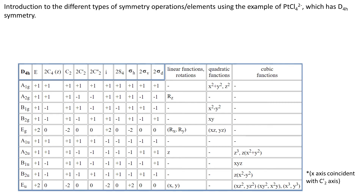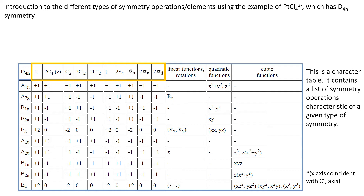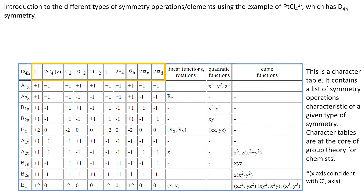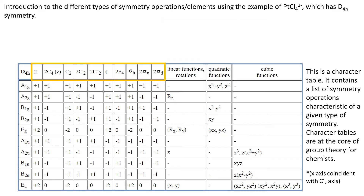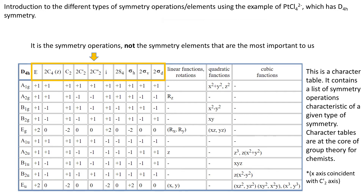You need to understand symmetry operations and the nomenclature very well, because this list of symmetry operations is part of a bigger table called a character table. We will spend a few videos on character tables, but what I want you to know for now is that a character table contains a list of all the symmetry operations present for a given symmetry type, and character tables are necessary for solving all types of exercises in this module. It is the symmetry operations, not the symmetry elements, that are most important to us — though of course you cannot fully separate one from the other.